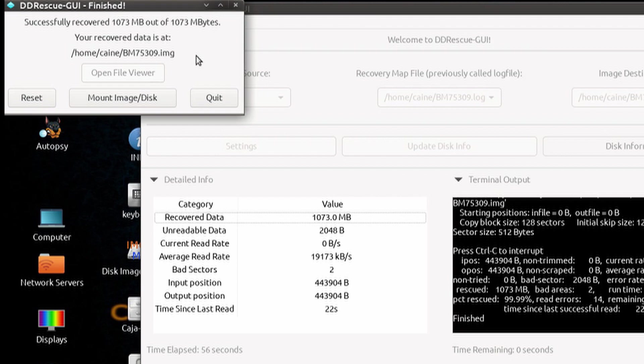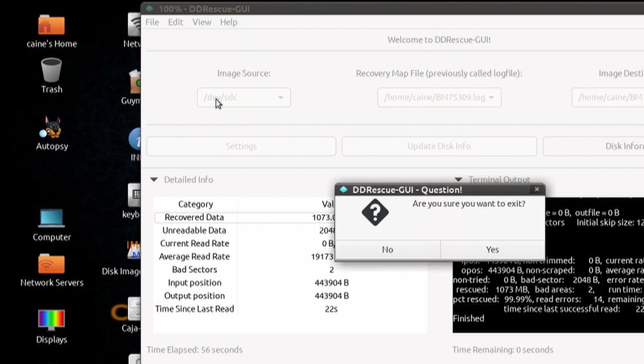I would not mount the resulting image, but rather a working copy of it, as the mounting process can actually alter the image. Altering your evidence, on purpose or by mistake, is never a good idea.